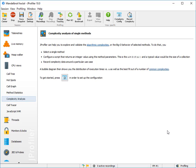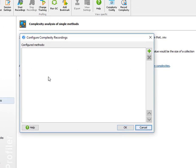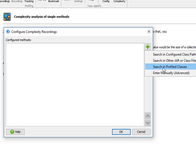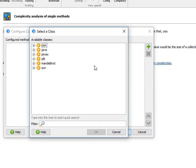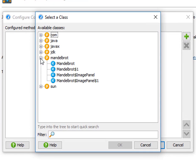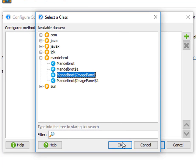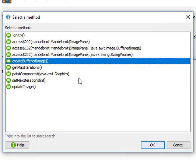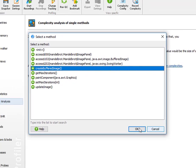Complexity recording is configured for single methods, and we're going to add the create buffered image method now. We look in the profile classes, select the Mandelbrot image panel class, and there we find the create buffered image method.